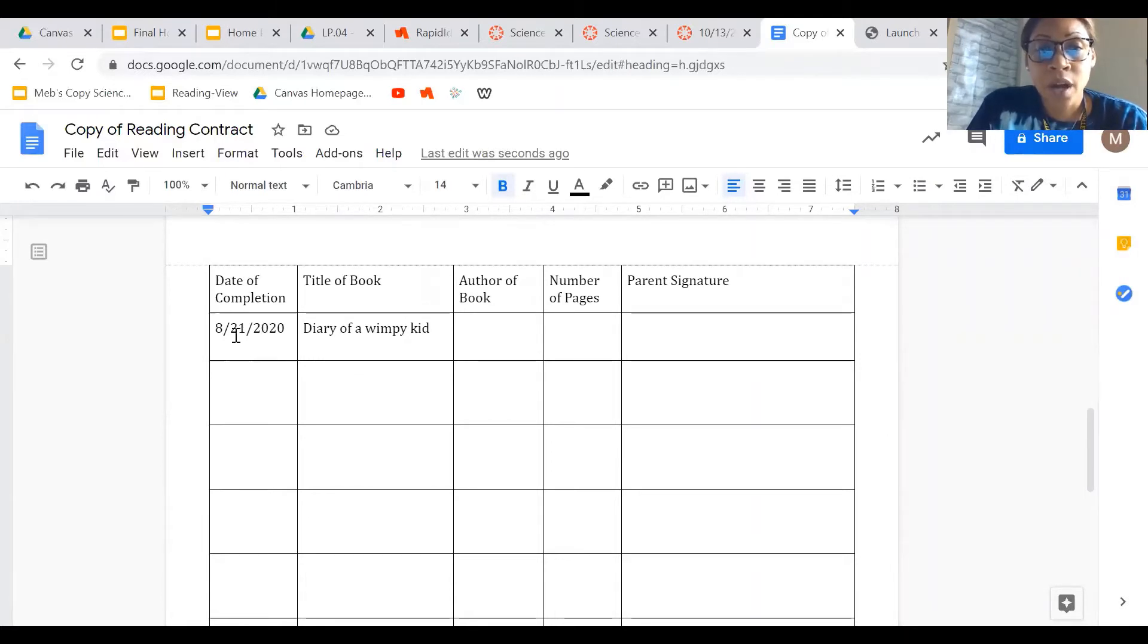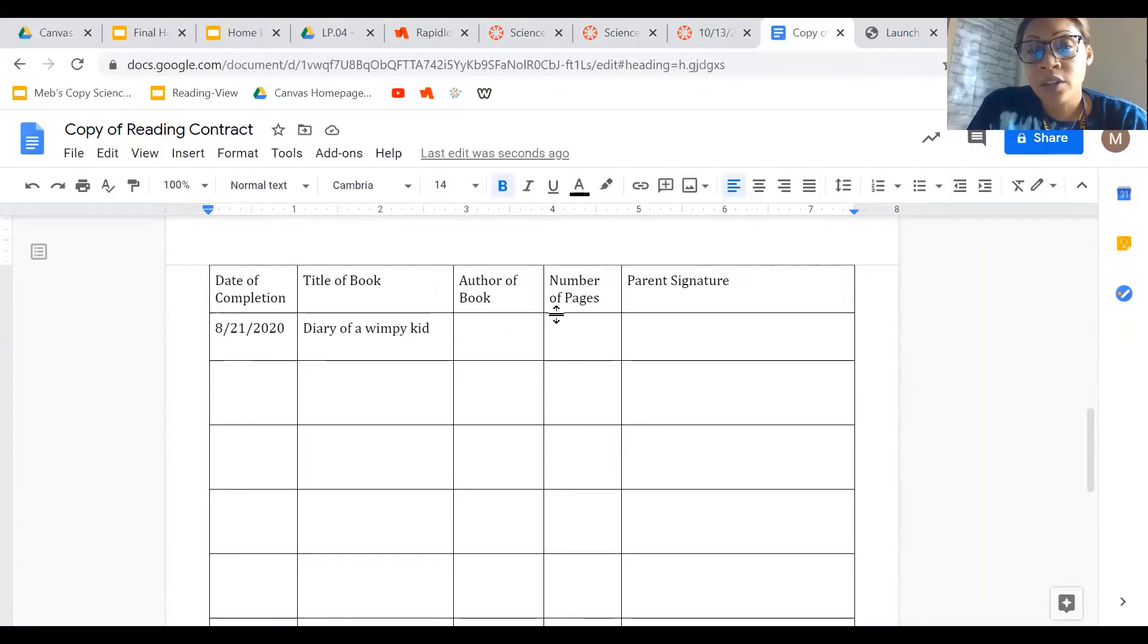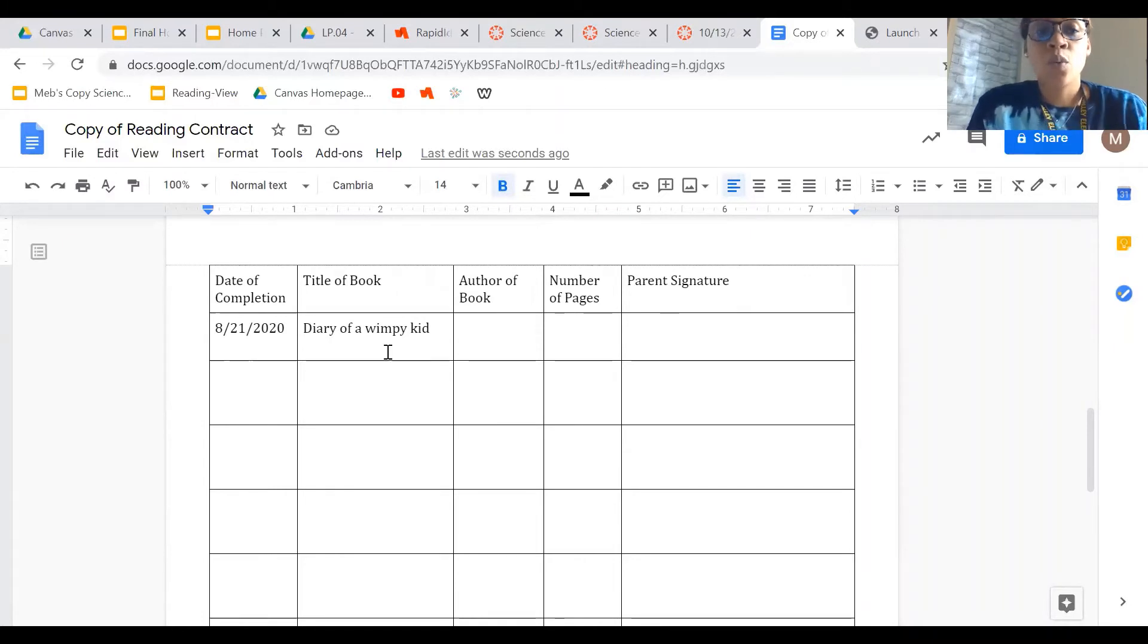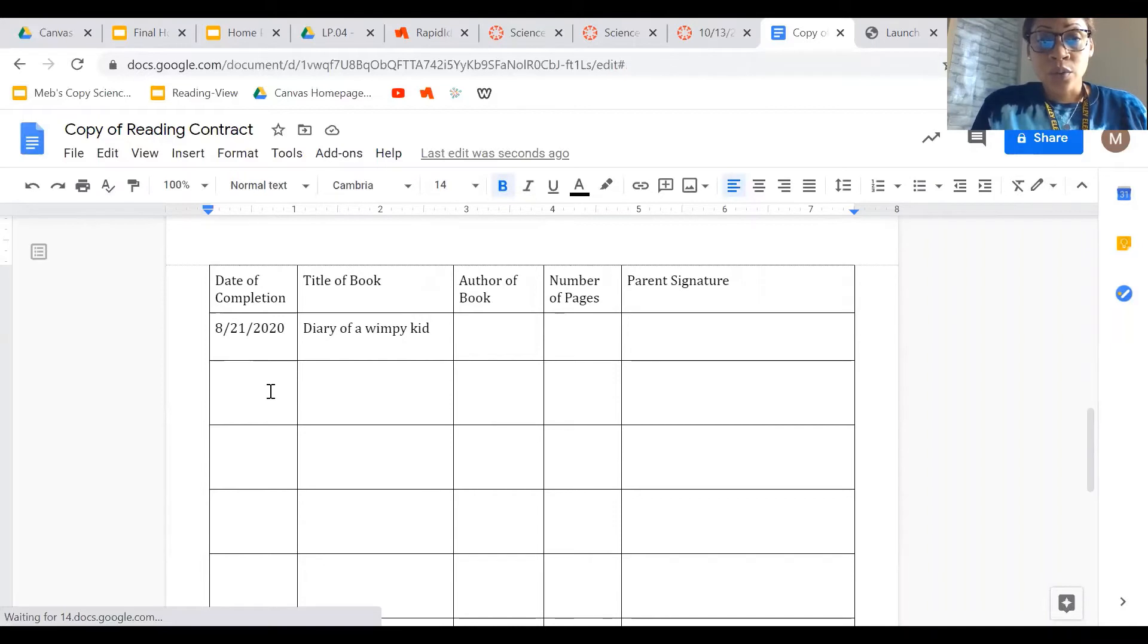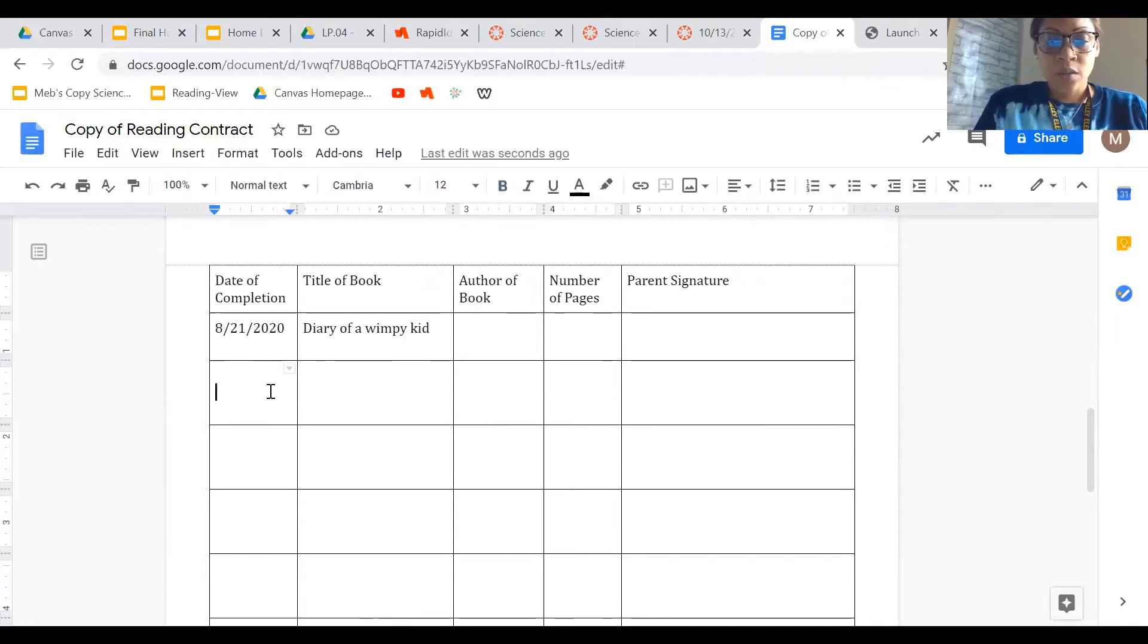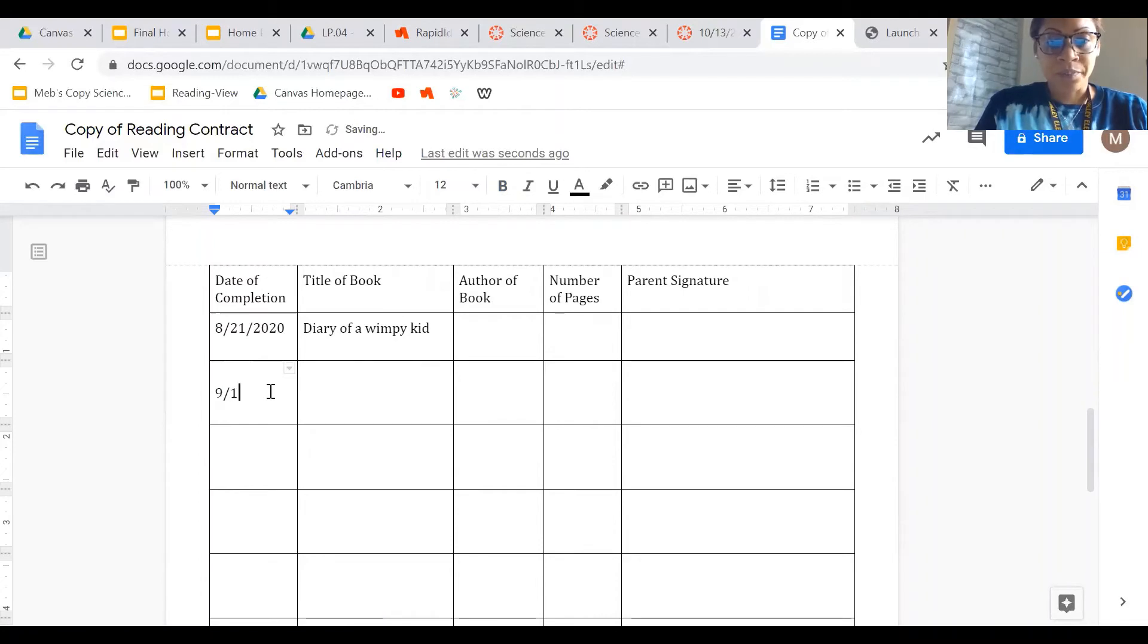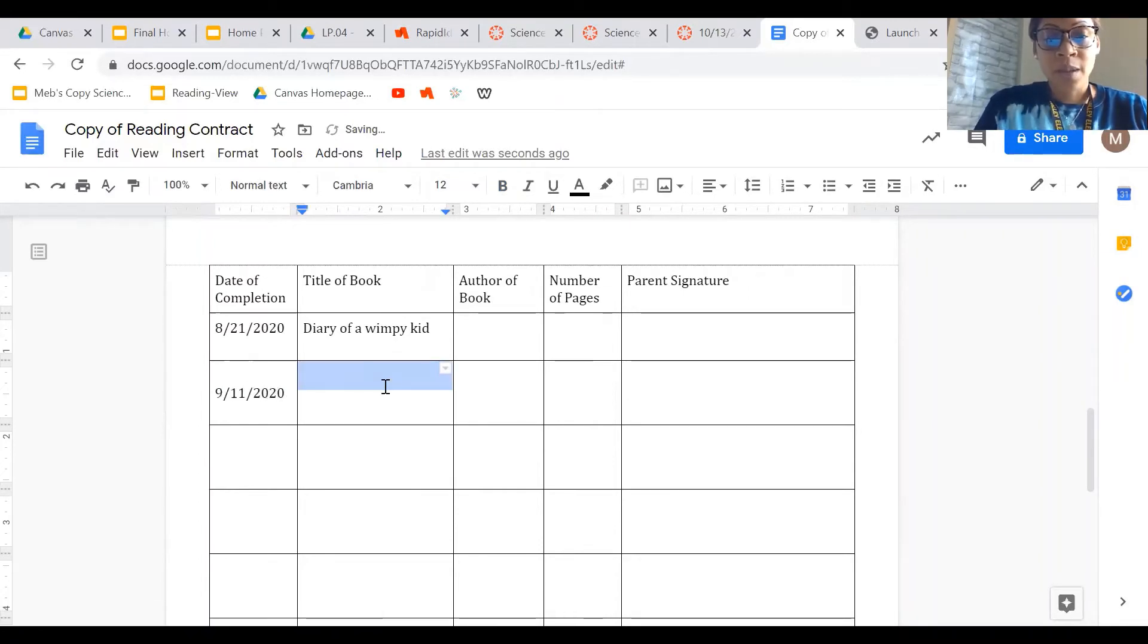You're going to get down here to the bottom, and here's the start of my example. So the date that I completed the book, I put in here the name of the book, the author of the book, how many pages the book has, and then it says parent signature. What you can do is you can wait until the end.